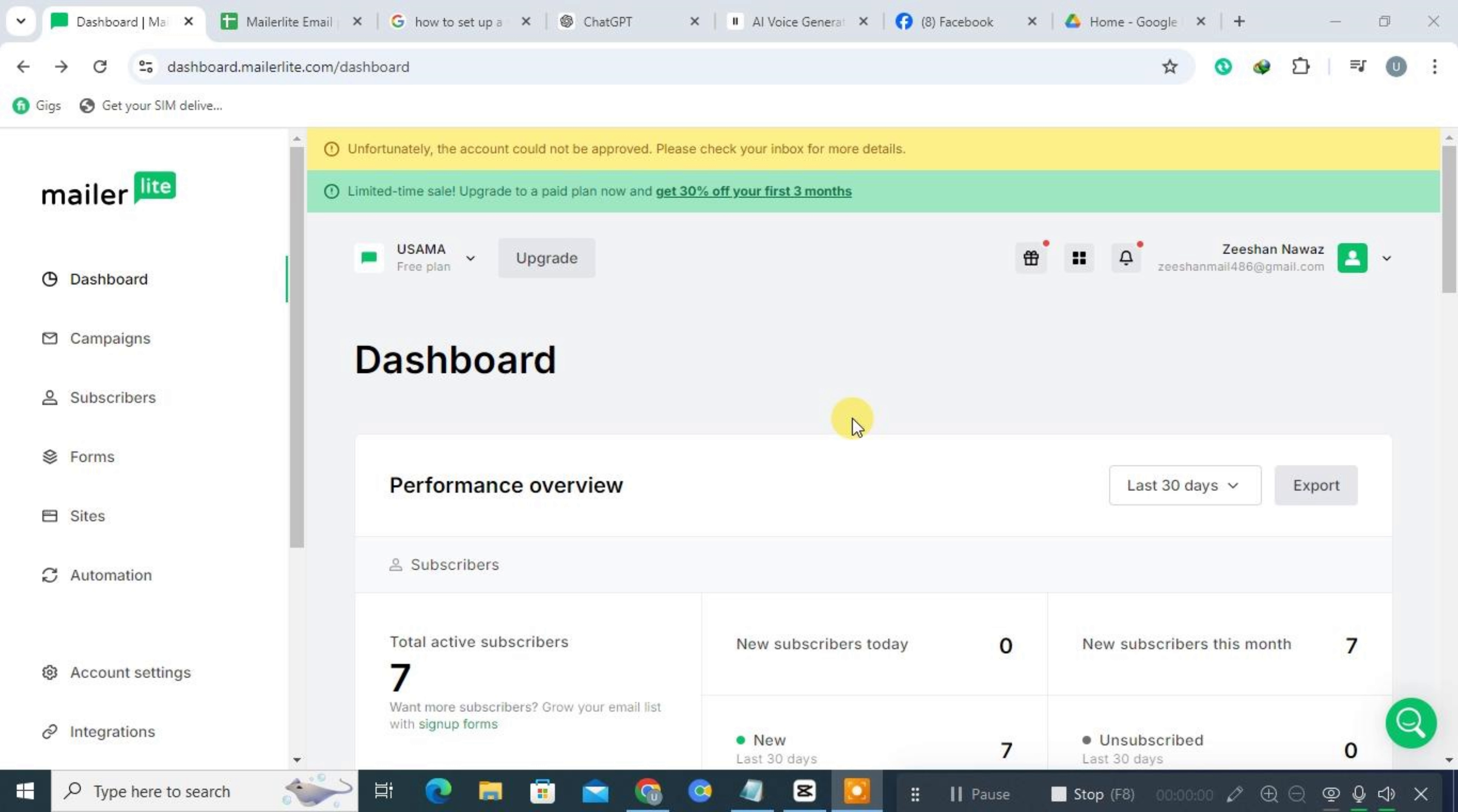Hi everyone! Today we're going to walk you through the process of setting up a welcome sequence in MailerLite. If you're new to MailerLite, check the description for a link to a free trial. For existing users, just log in and follow the steps with us.